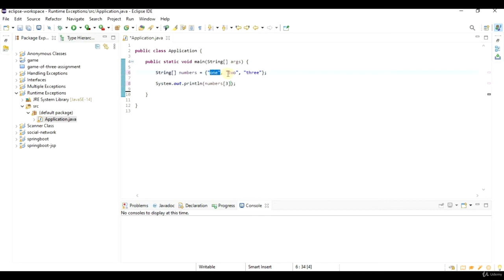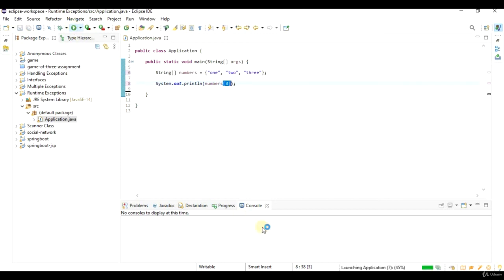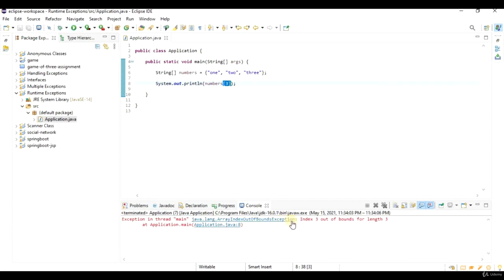So this is item 0, this is item 1, and this is item 2. So if I try to access numbers 3, I get this array index out of bounds exception, which again, is a runtime exception.